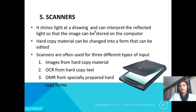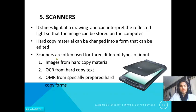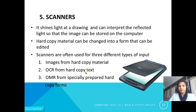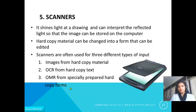The next input device is the scanner. It shines a light at a document and interprets the reflected light so the image can be stored on the computer. Hard copy material can be changed into a form that can be edited. Scanners are used for three types of input: first, scanning images from hard copy material; second, OCR (Optical Character Recognition) to convert hard copy text into editable text format; and third, OMR (Optical Mark Reader) to read specially prepared hard copy forms.